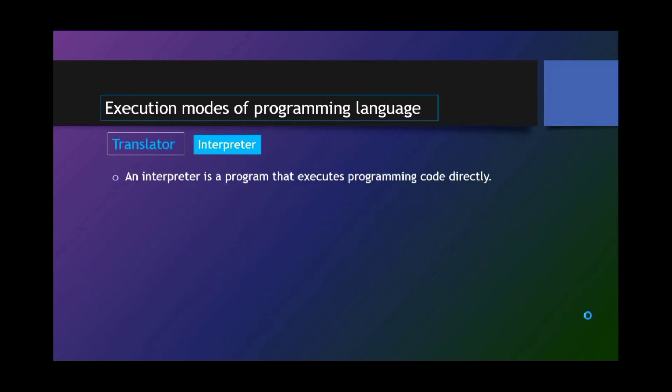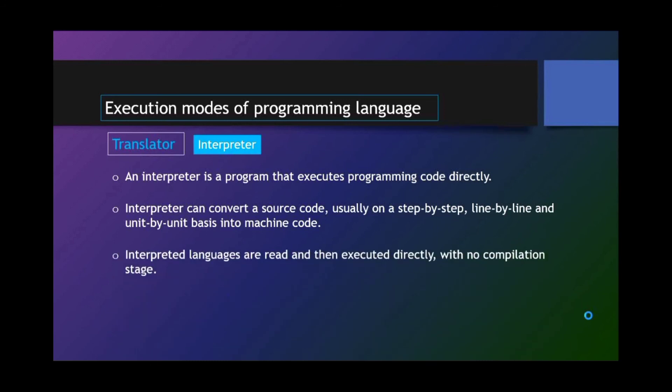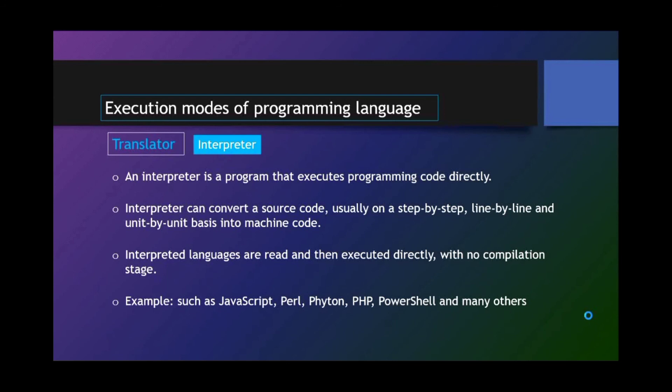Interpreter. An interpreter is a program that executes programming code directly. Interpreter can convert a source code, usually on a step-by-step, line-by-line, and unit-by-unit basis into machine code. Interpreted languages are read and then executed directly, with no compilation stage. Examples such as JavaScript, Perl, Python, PHP, PowerShell, and many others.